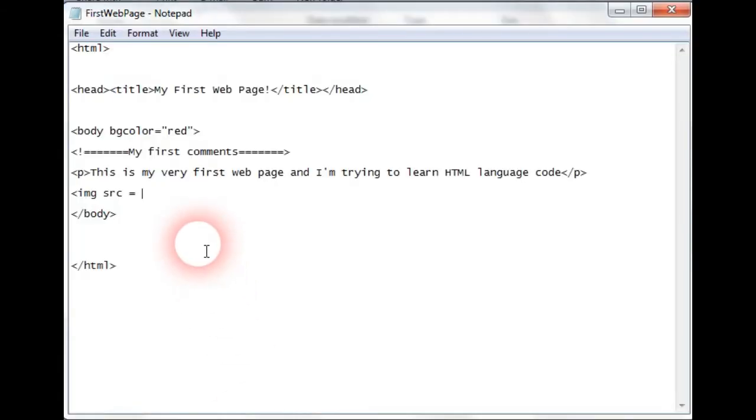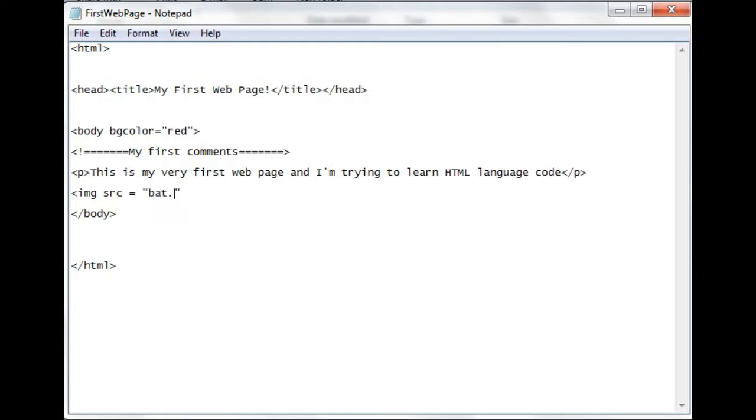Which is going to equal bat, but we put this in inverted commas and we're going to put it's a jpeg or jpg, bat.jpeg, and we actually close off image source by putting a forward tag there.